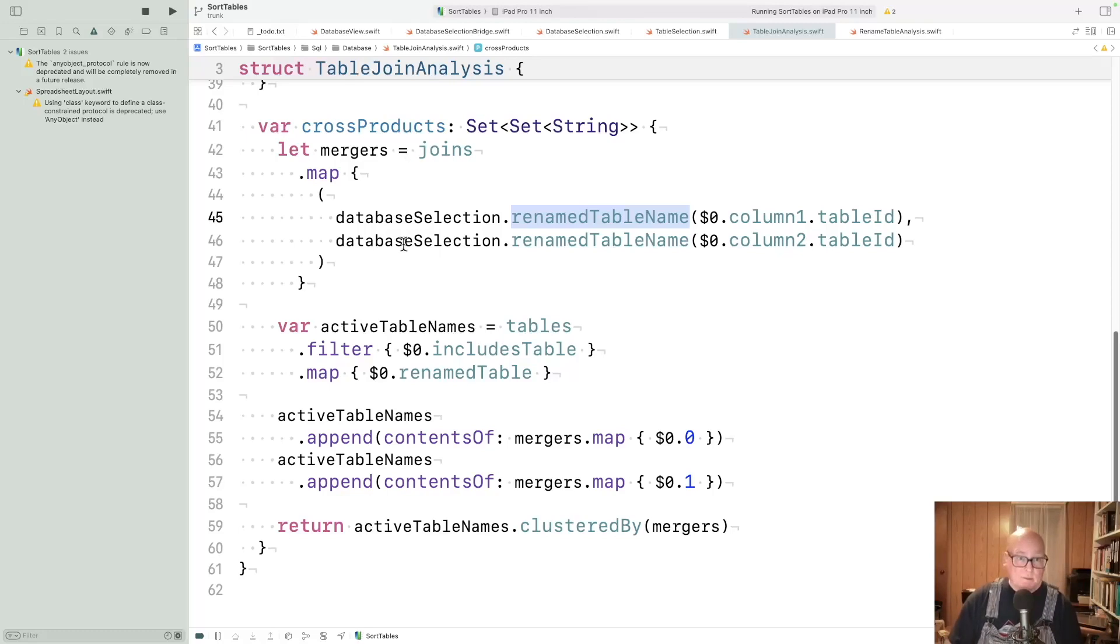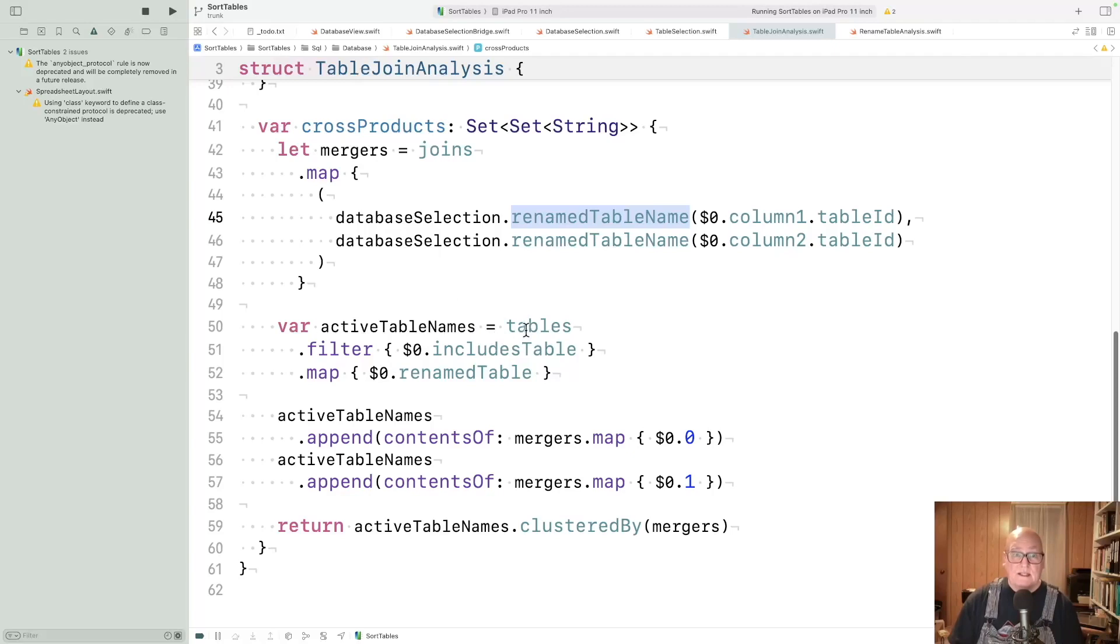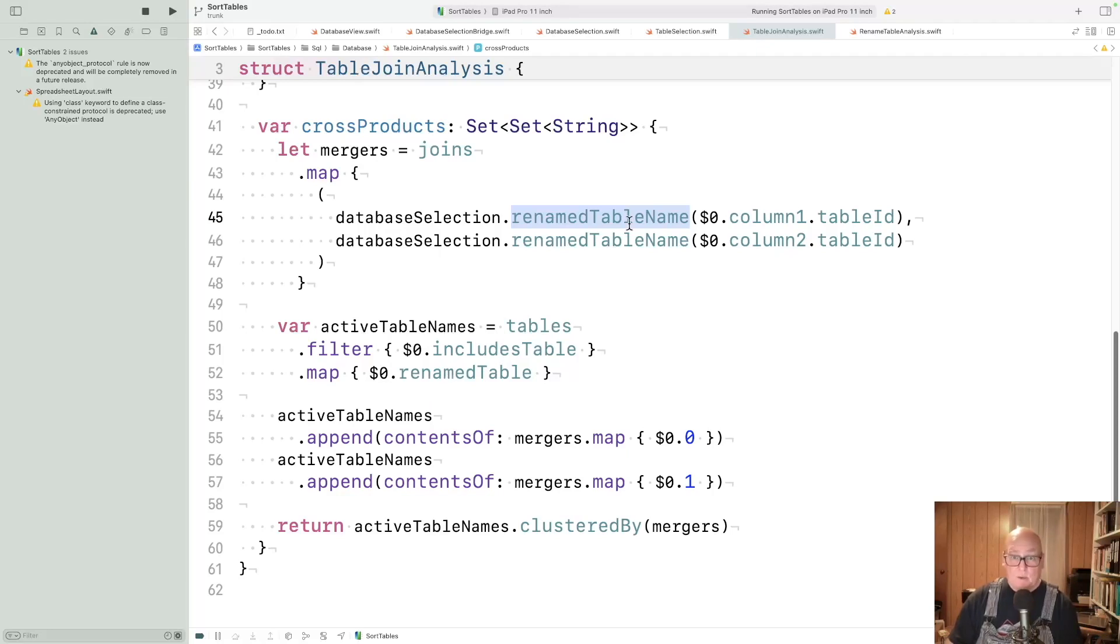So once you have the mergers, you also need the tables that are referenced. First and foremost, that's the active tables. And here again, we get the renamed table name. So we've got renamed joins and renamed tables.